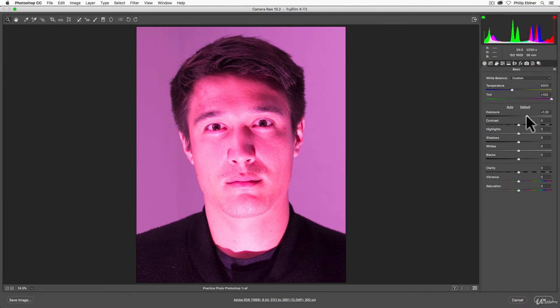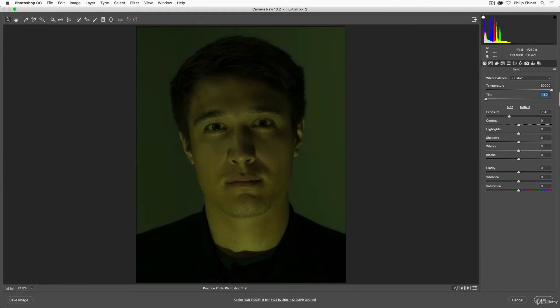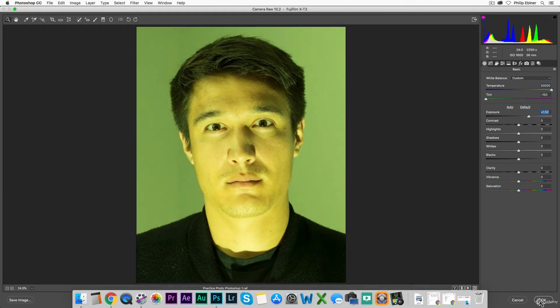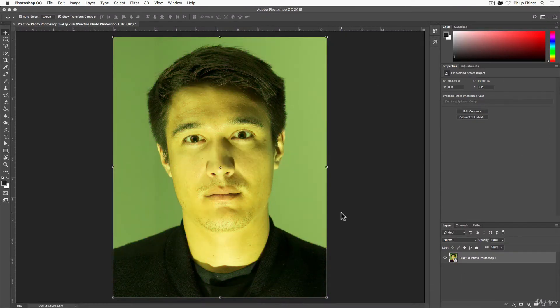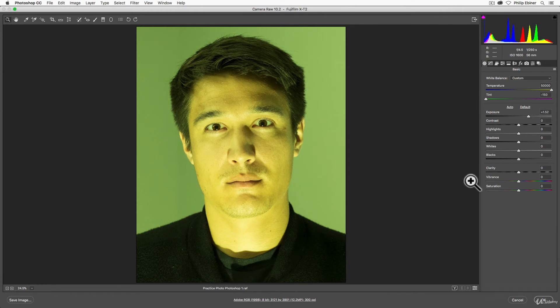And it will open back up in Photoshop camera raw. And so now we can make our adjustments. We could change our white balance or whatever, make it crazy green. Now, if we click, okay, it's a smart object still. So we can always go back and edit this later. That's the process with raw photos.